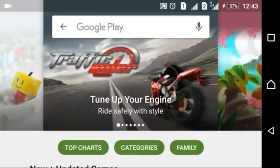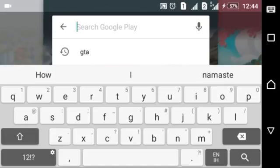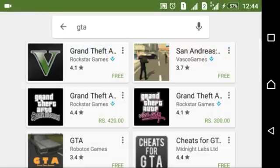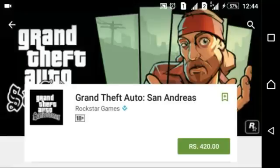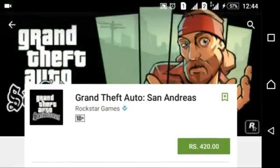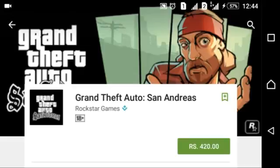Hey guys, today I am going to show you how to download paid applications from Google Play for free. It's pretty easy. Now search your paid application like GTA — it has GTA San Andreas, which costs 420 rupees in Indian currency. So what we can do...